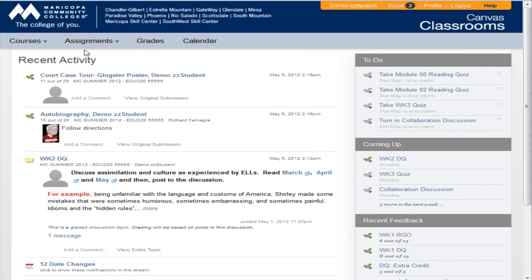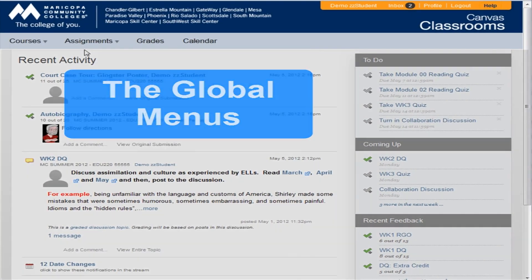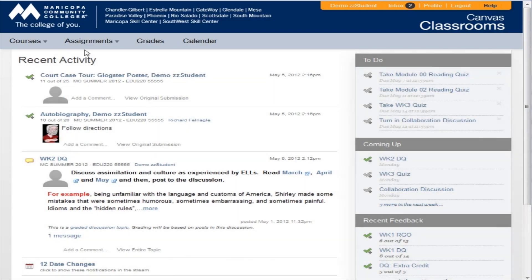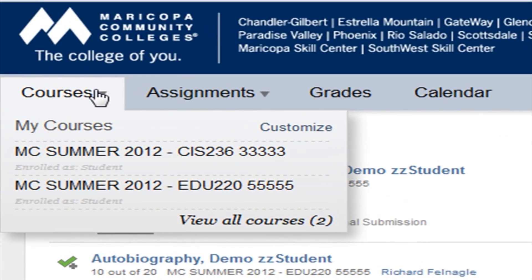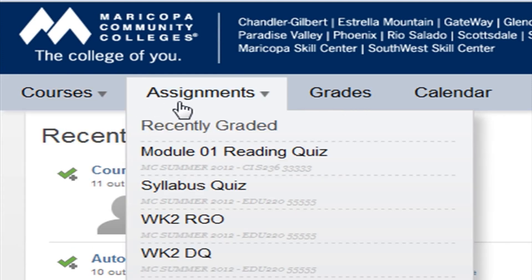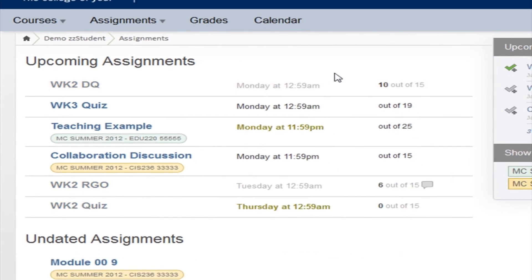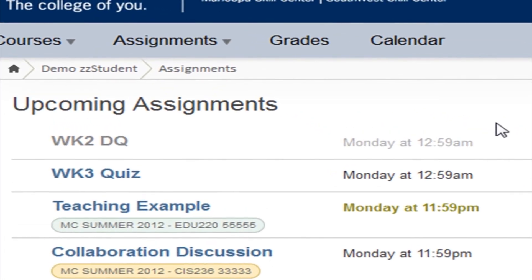At the top of the dashboard are the Global menus, and we call them Global because they are always visible while you are in Canvas. Courses and Groups lists all your courses and groups. Assignments duplicates the information in the task menus, but when you are inside a course you can see this list without having to go back to the dashboard.